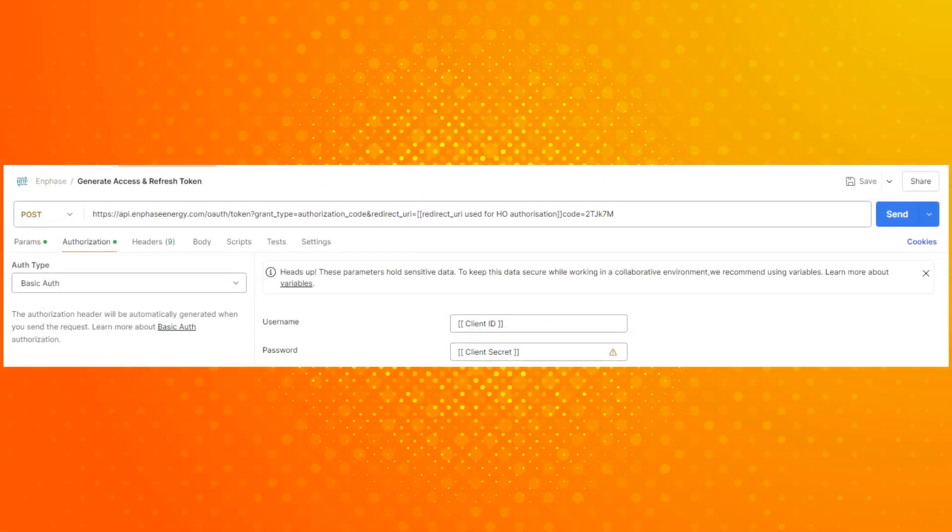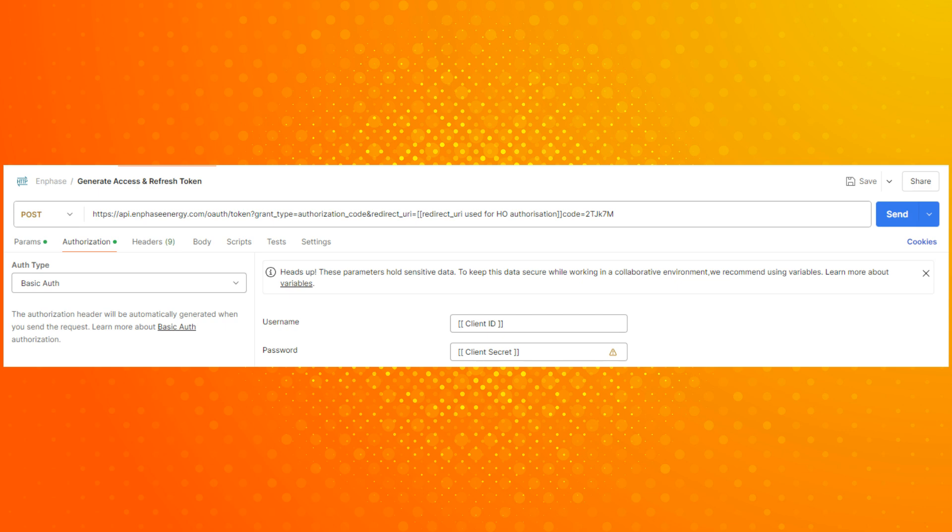Next, you will need to access the authorization tab. Make sure that basic authorization is selected in the type drop-down menu. Then, you can easily paste all the details from the application into the required fields for username and password. Once all data is entered, select the send button.